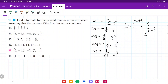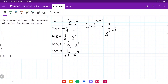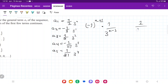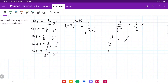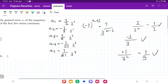Let's verify with a couple of cases. For n equals 1: minus 1 to the power of 1 plus 1 is minus 1 squared, which equals 1, over 3 to the power of 1 minus 1, which is 3 to the 0, so 1 over 1. That checks out. For n equals 2: minus 1 to the power of 2 plus 1 is minus 1 cubed, which is minus 1, over 3 to the power of 2 minus 1, which is 3 to the 1, so minus 1 third. That checks out. For n equals 3: minus 1 to the power of 3 plus 1 is minus 1 to the fourth, giving positive 1, over 3 to the power of 3 minus 1, which is 3 squared — so 1 over 9. That checks out.